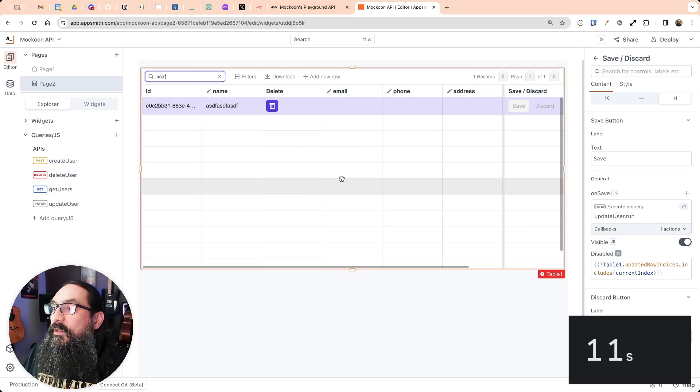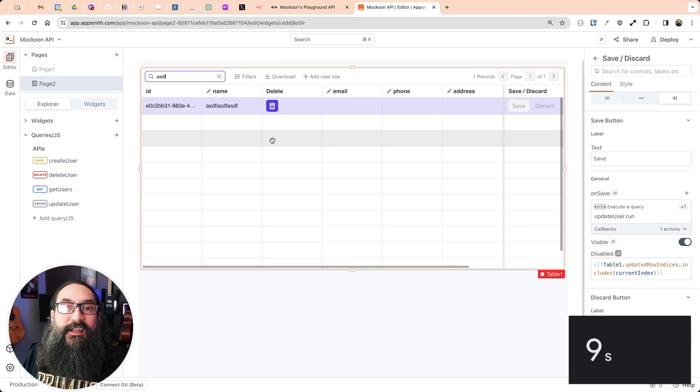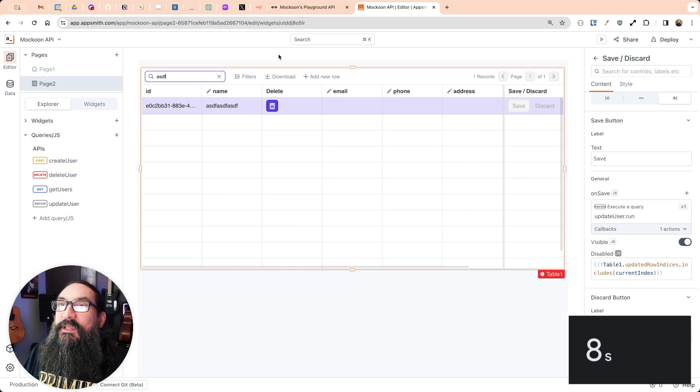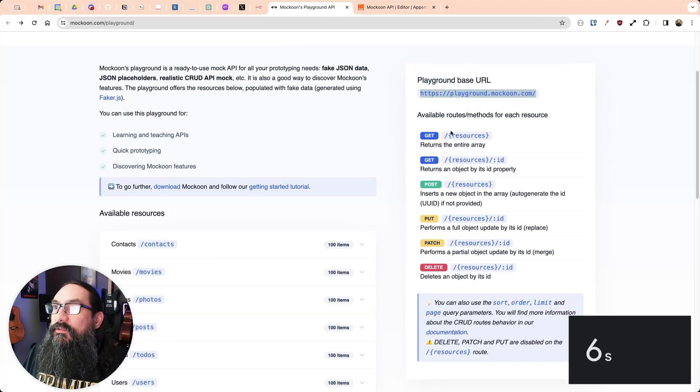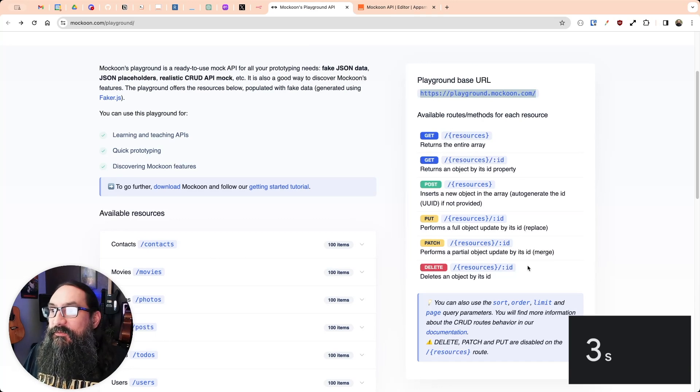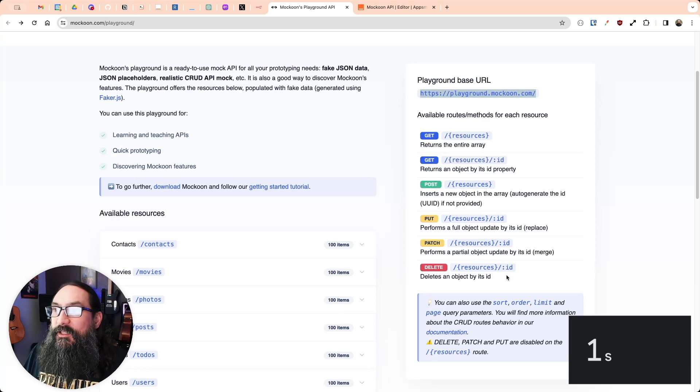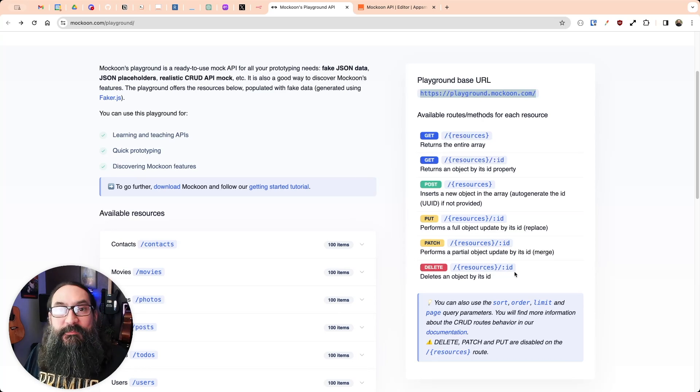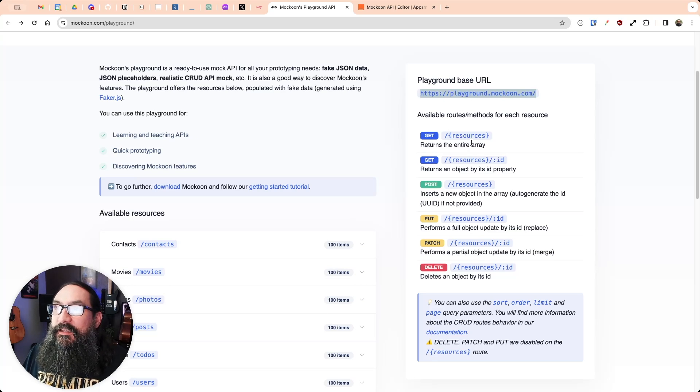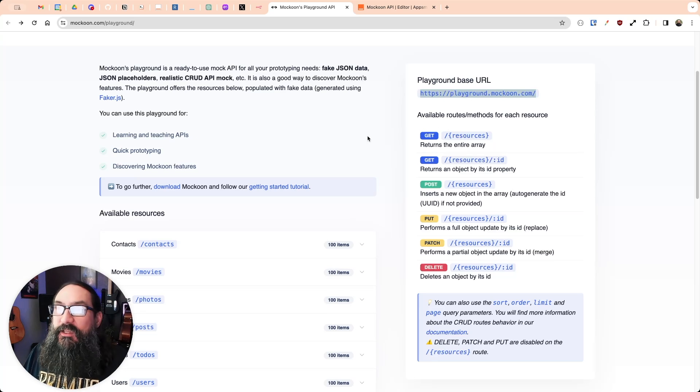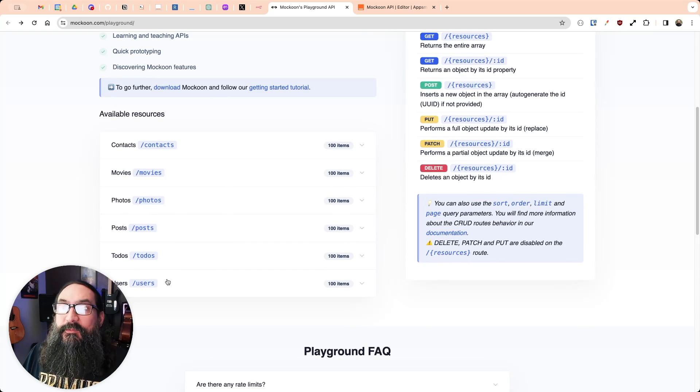So we completed a full CRUD app in under five minutes using Makoon's new API playground. This is a great service for testing APIs. You can see I was able to quickly throw together the complete app without having to set up a backend. And you could use this to mock any endpoint if you self-host the new API playground. It has these six tables here.